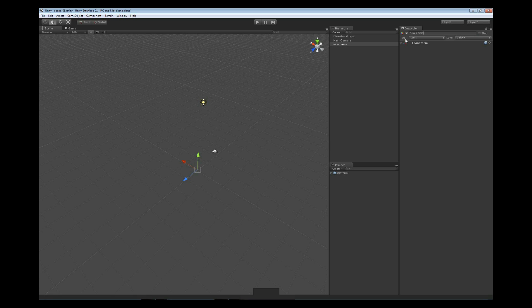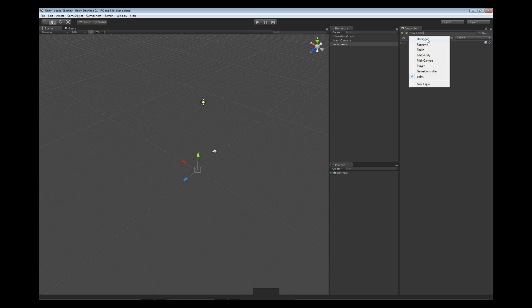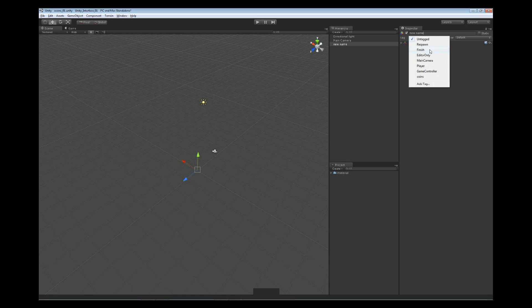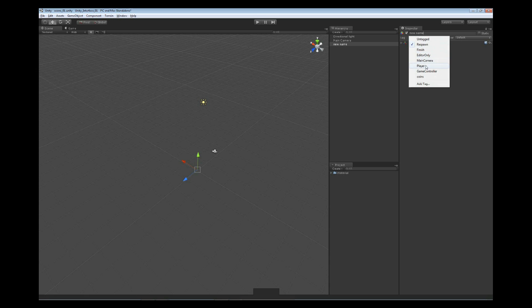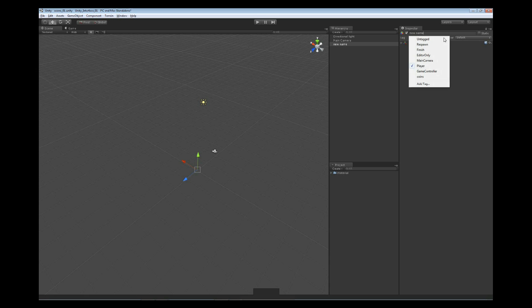Now below that we've got our two options we've seen before. We have tag where we can actually tag our object. We can untag it, set it to a spawn point if this is supposed to be a spawner, or maybe this is the player. We can set it to whatever we need or continue to add additional tags to the object.